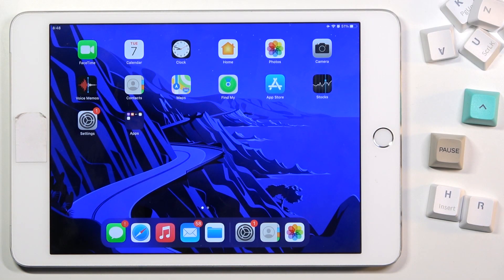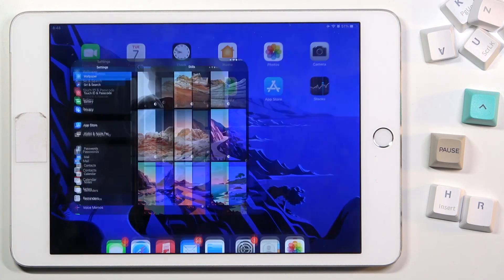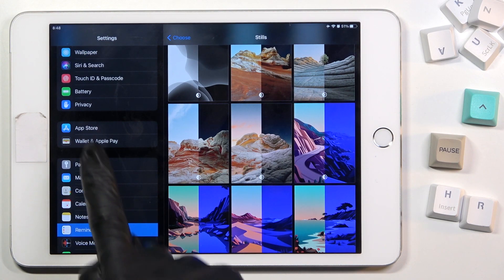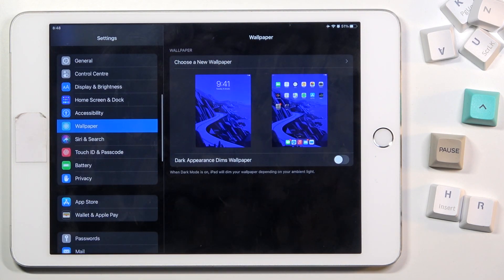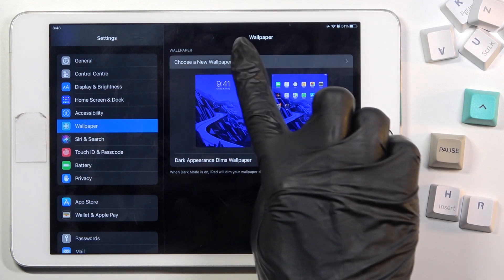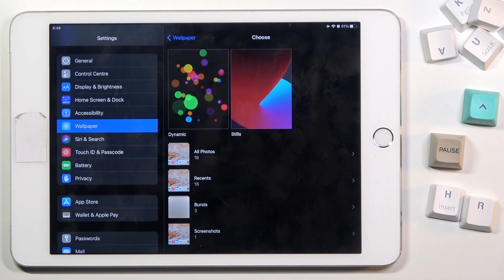In front of me is an Apple iPad Mini. Let me show you how to change the wallpaper on this device. First of all, you need to open the Settings, then find and select Wallpaper. Now just click on 'Choose a New Wallpaper' and it's time to select the source that you would like.